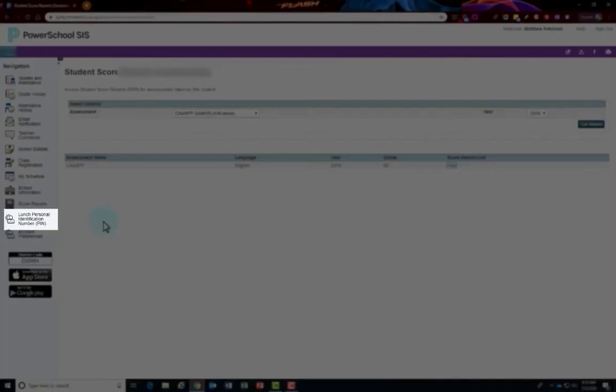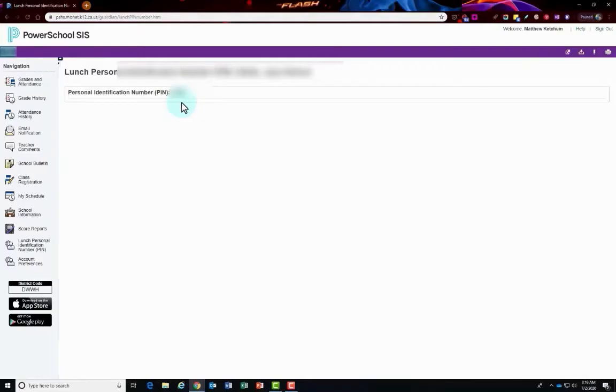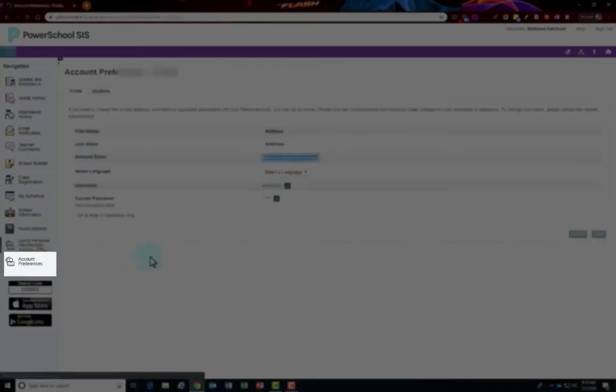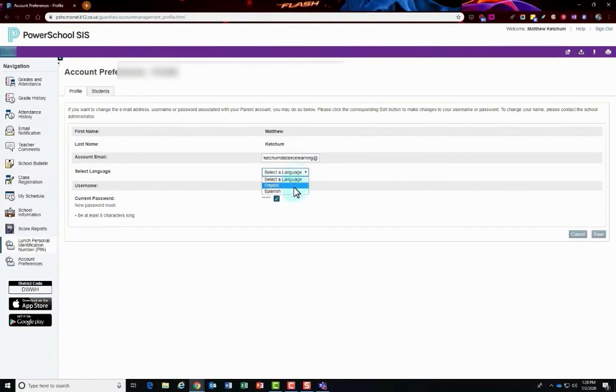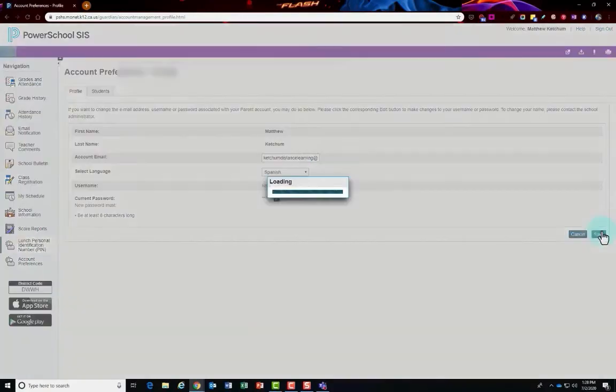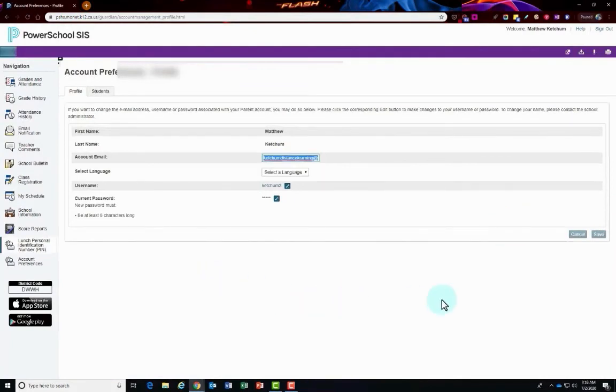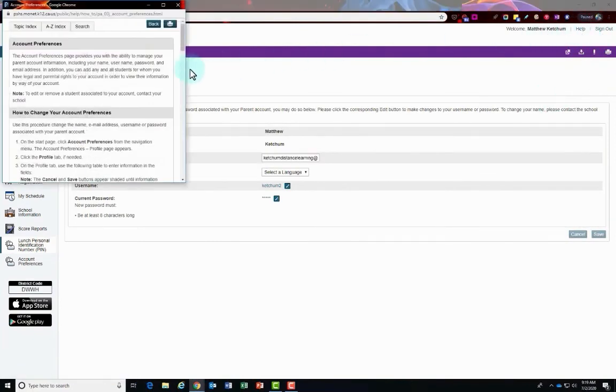Also on the left hand side, you have lunch personal identification number or your lunch pin number for the student located right here. On the left hand side is account preferences. When you come here, you can use this to update your information for your email address, even select your preferred language and update your password. Just click the save button when you're done editing on any page that you're in. On the top right hand corner, you can click on help and when you click help it will give you a tutorial of the page that you're on.